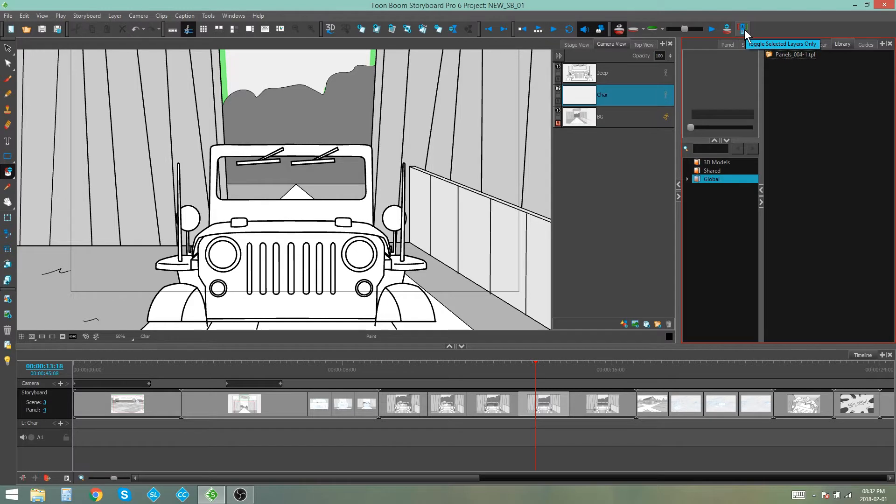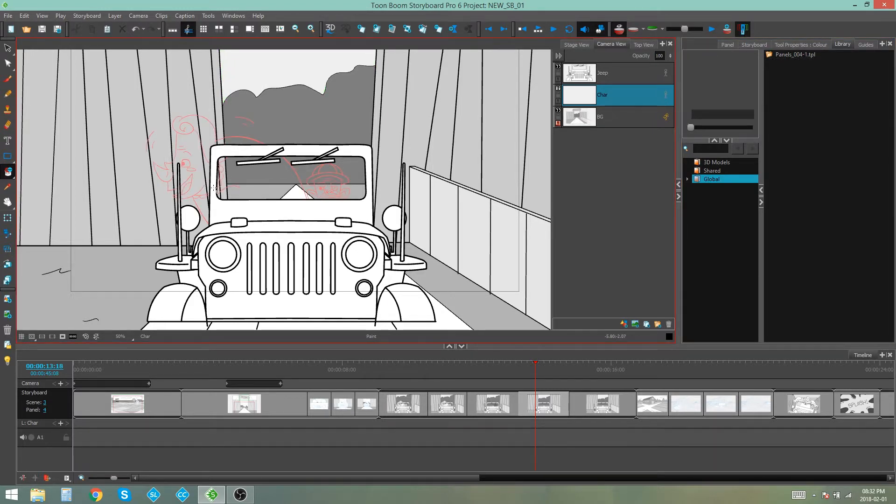if you press this button over here, toggle selected layers only, you'll see that it now only shows you the onion skin of the layers that have the same name as the layer you have selected.